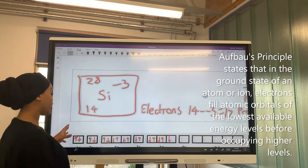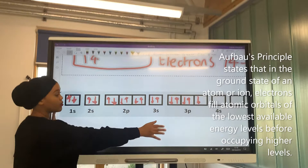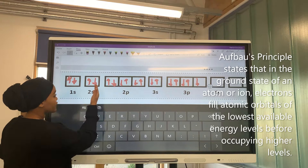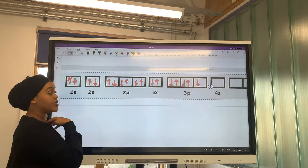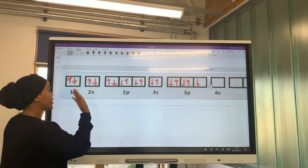According to the Aufbau principle, the electrons fill out the subshells. Now we have 17 electrons to fill in. Counting up through the orbitals: 2, 4, 6, 8, 10, 12, 14, 16, 17 — each subshell orbital only holds 2 electrons.